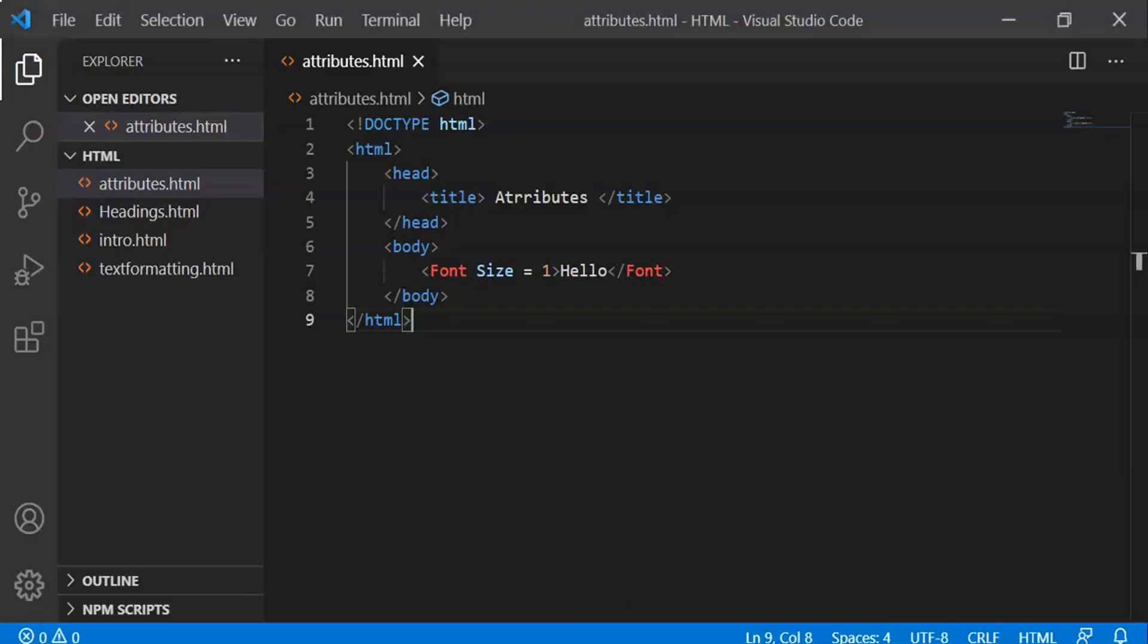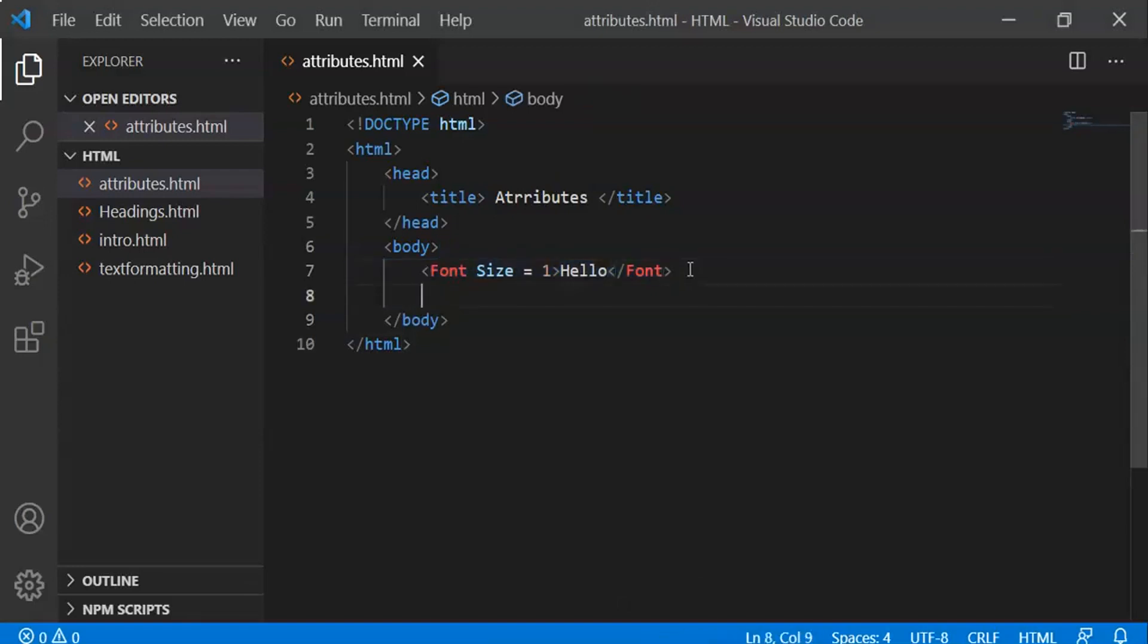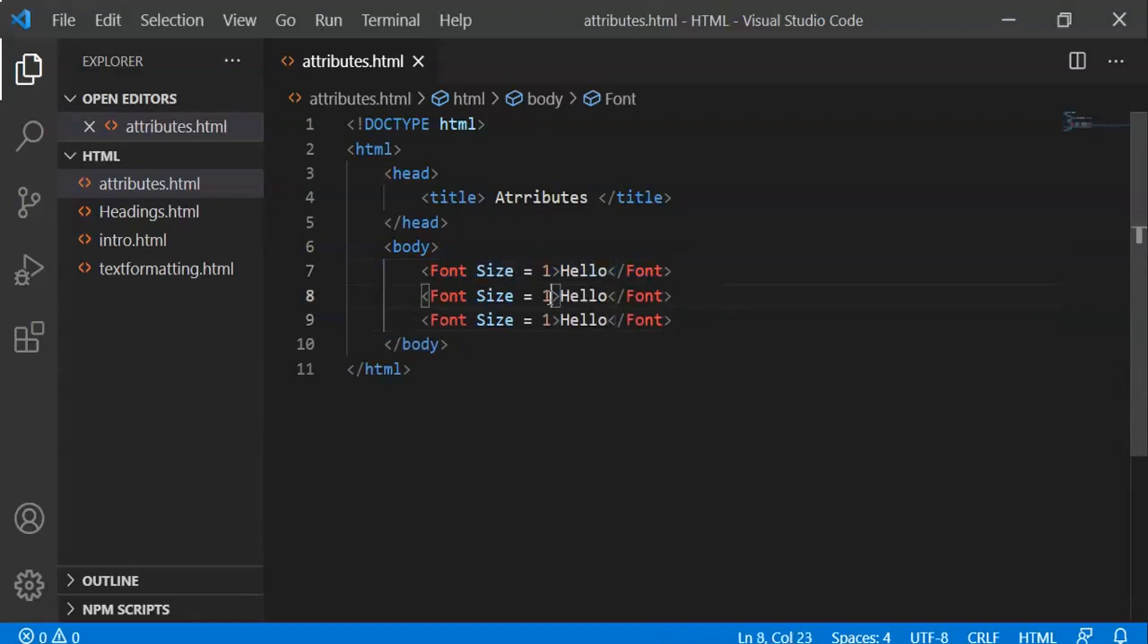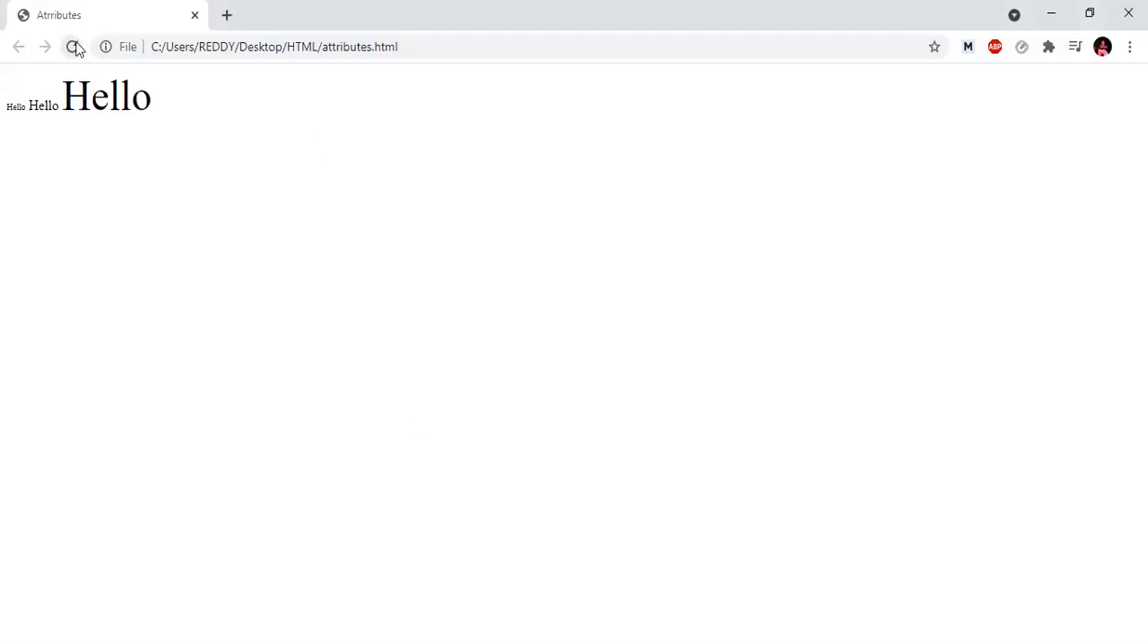Size equals 1. Let's also add size equals 3, which is the default size. Next, size equals 7. Let's view the output on the HTML page.